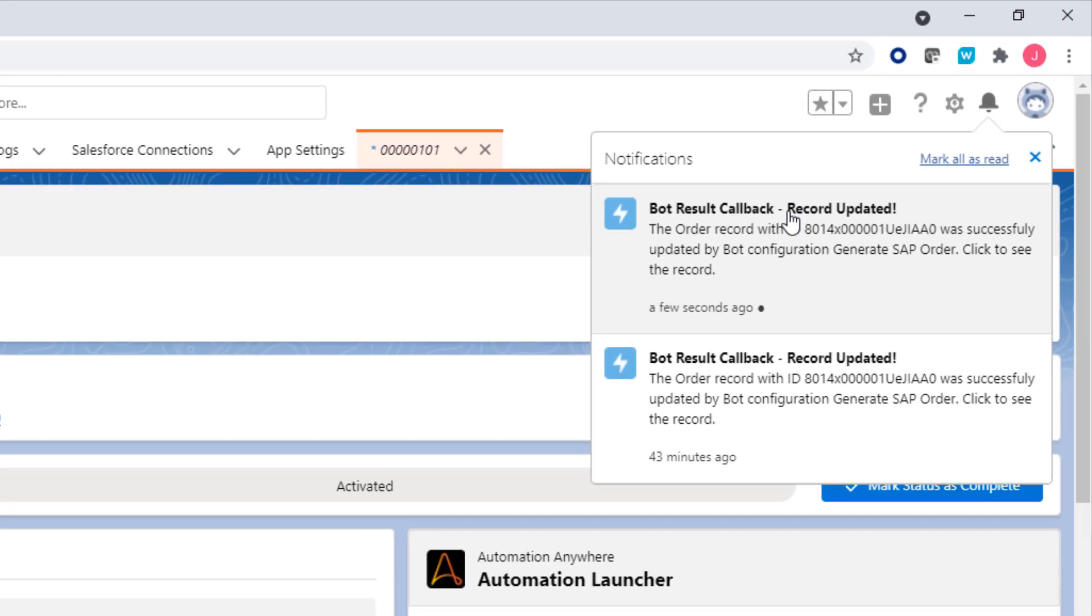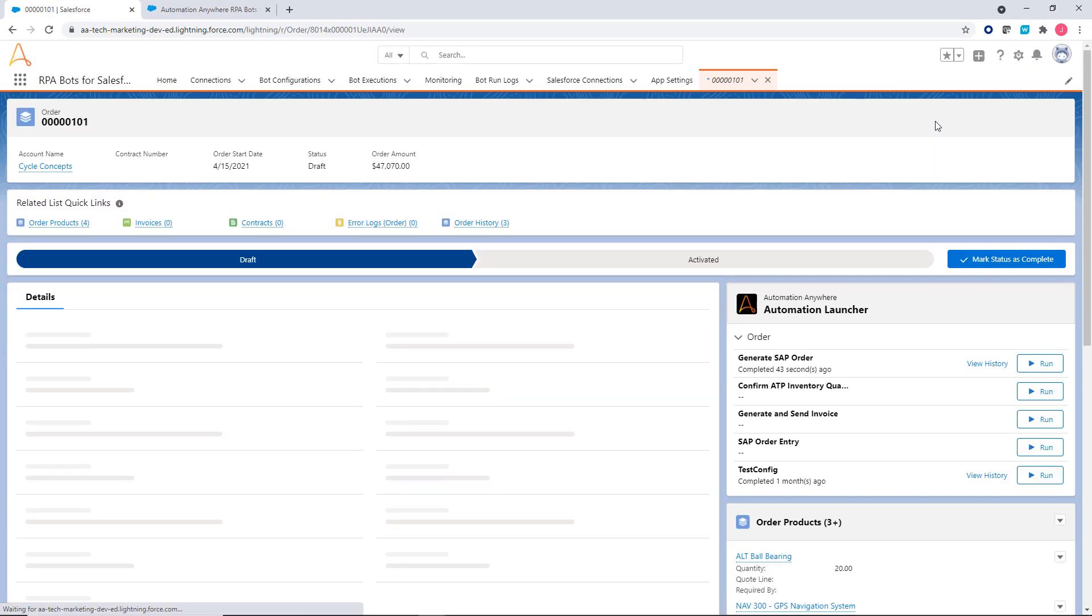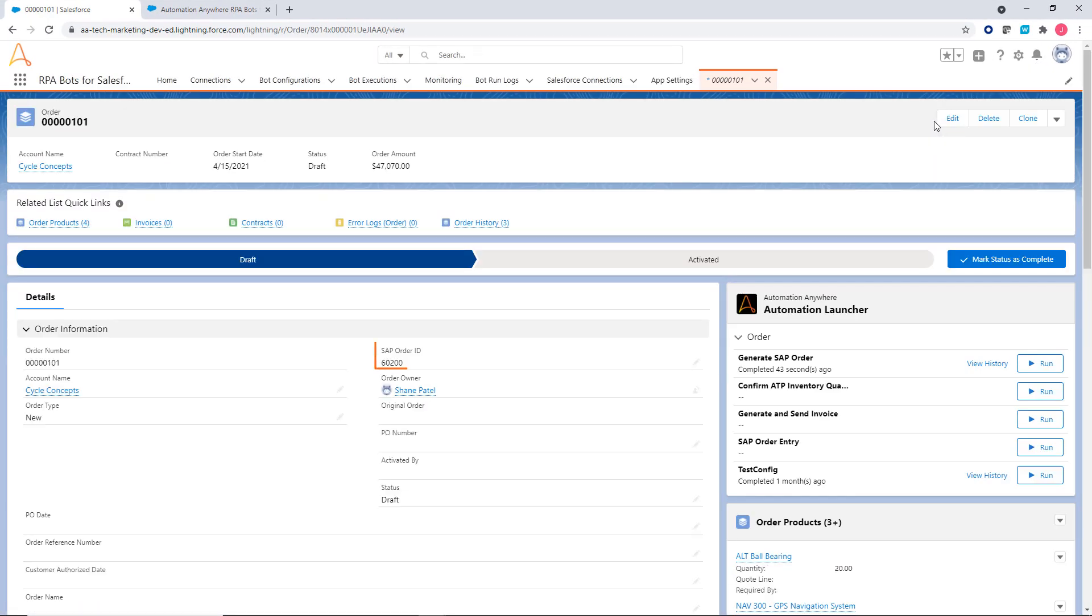Once the agent clicks on the notification, order details are shown in Salesforce.